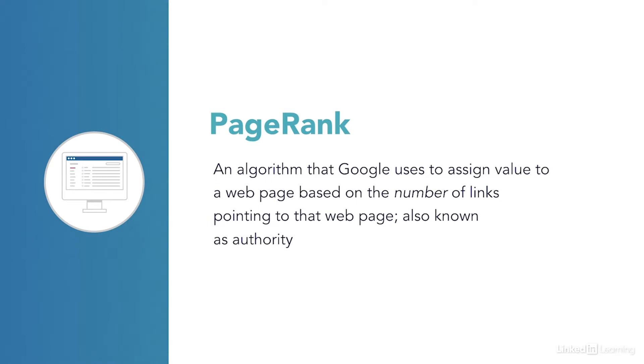In effect, websites vote for different pages by linking to them. All votes, however, are not counted equal.